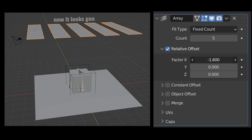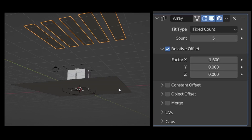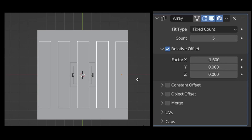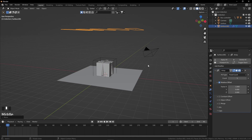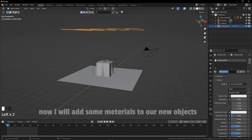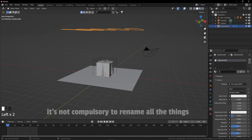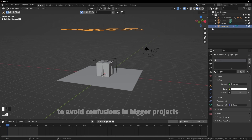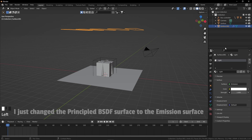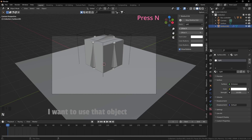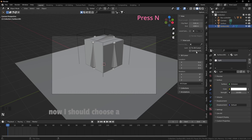I'll also increase the distance — now it looks good. Let me take a look from the top and move it just a bit to the left side. Now I'll add some material to our new light object. It's good practice to rename things to avoid confusion in bigger projects. I changed the principled BSDF surface to emission surface and increased the strength, because I want to use that object as the light source.